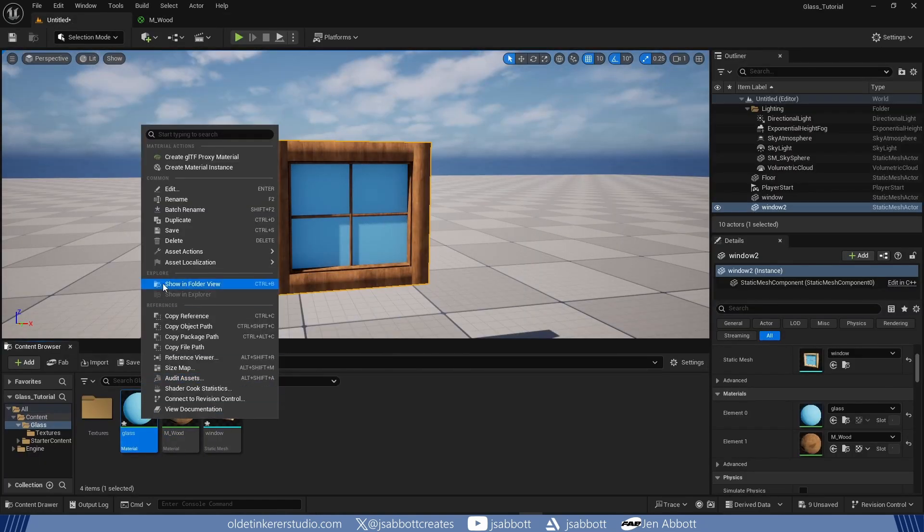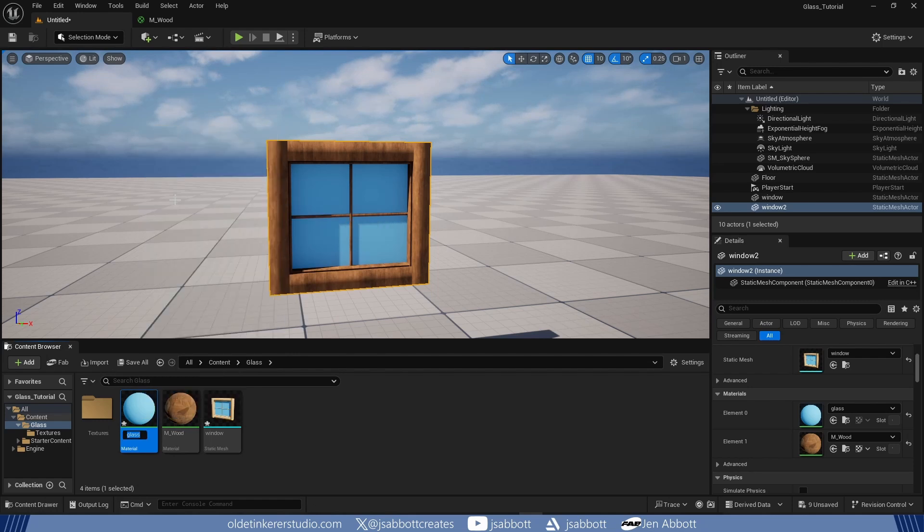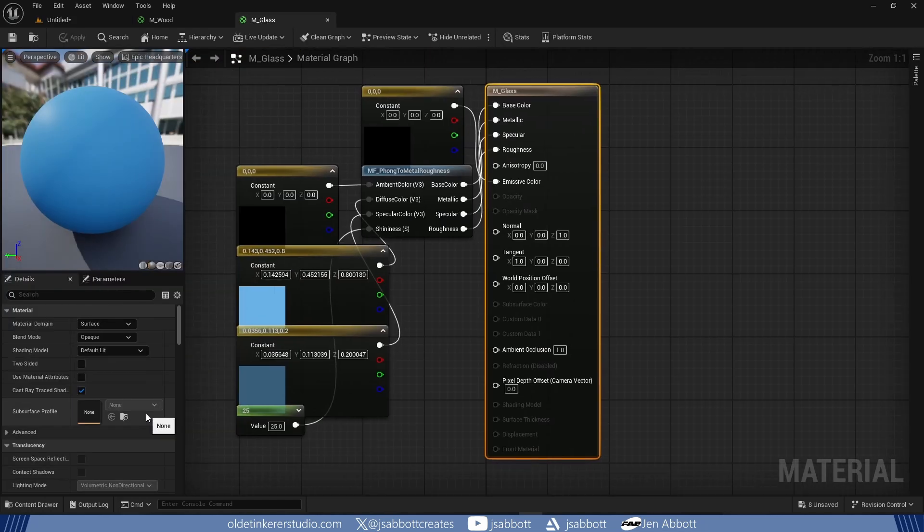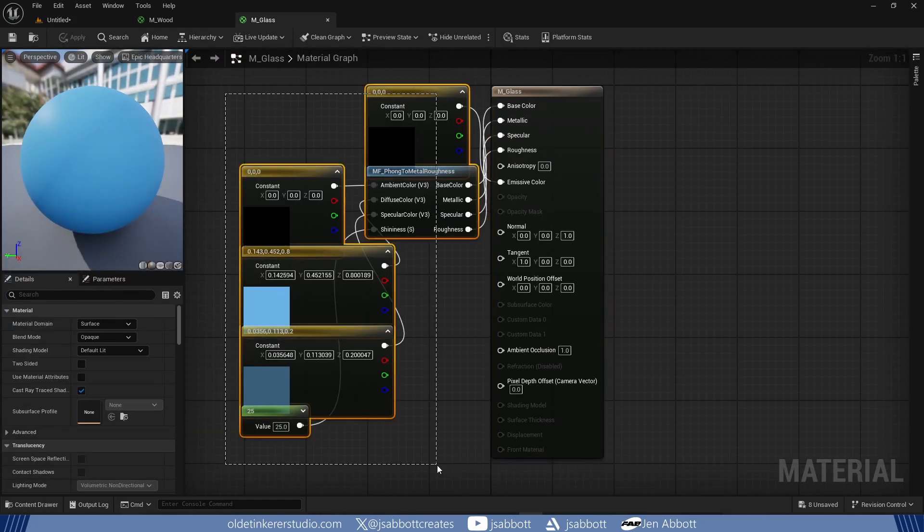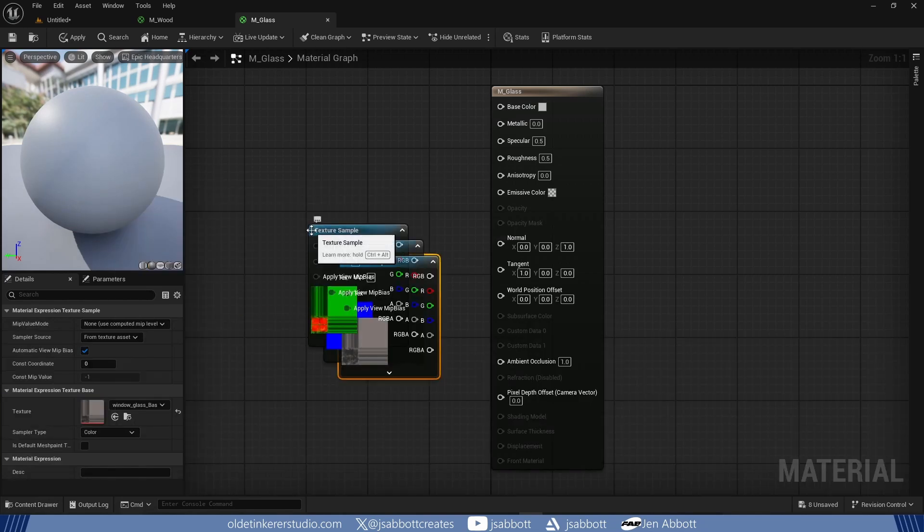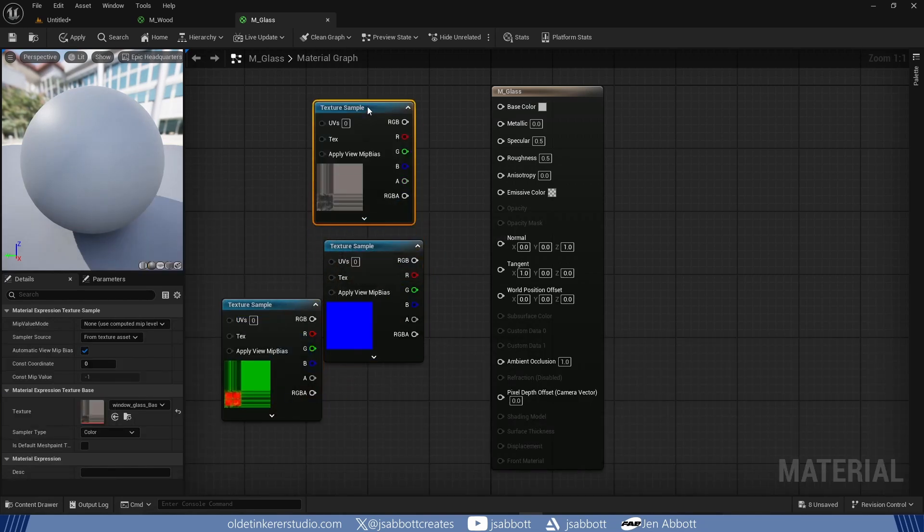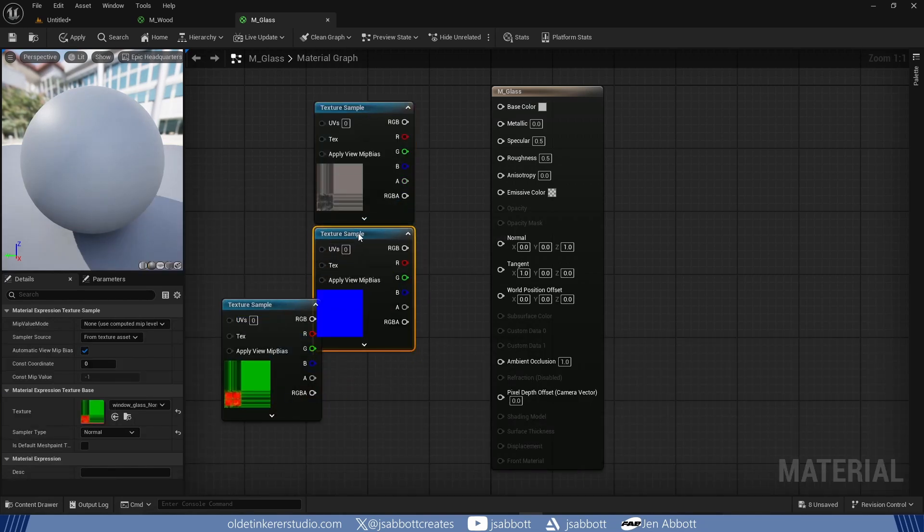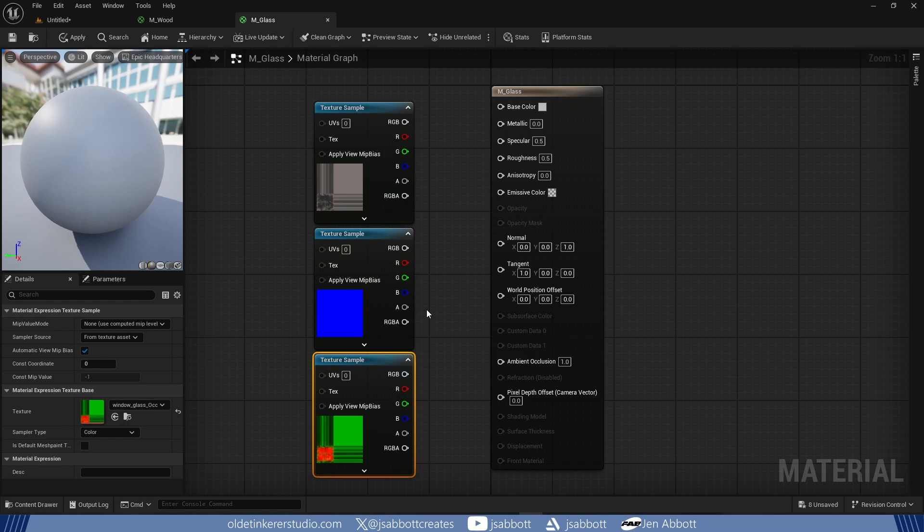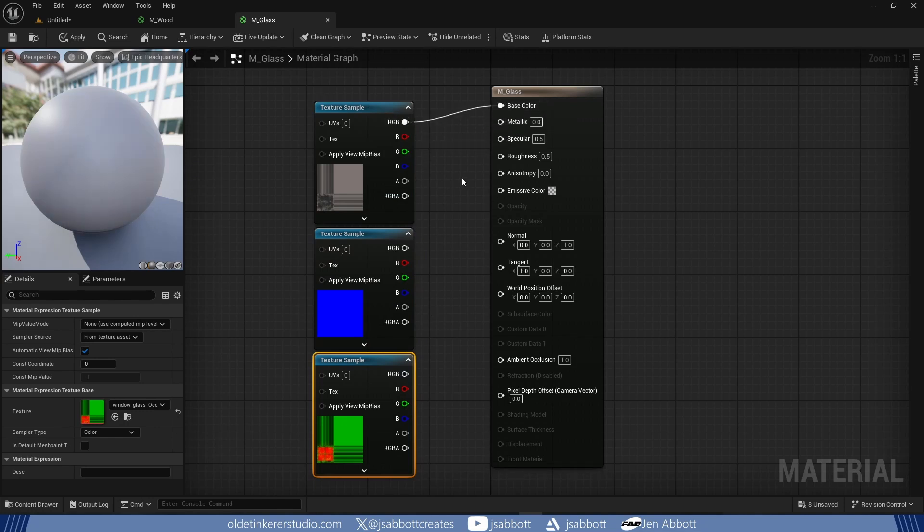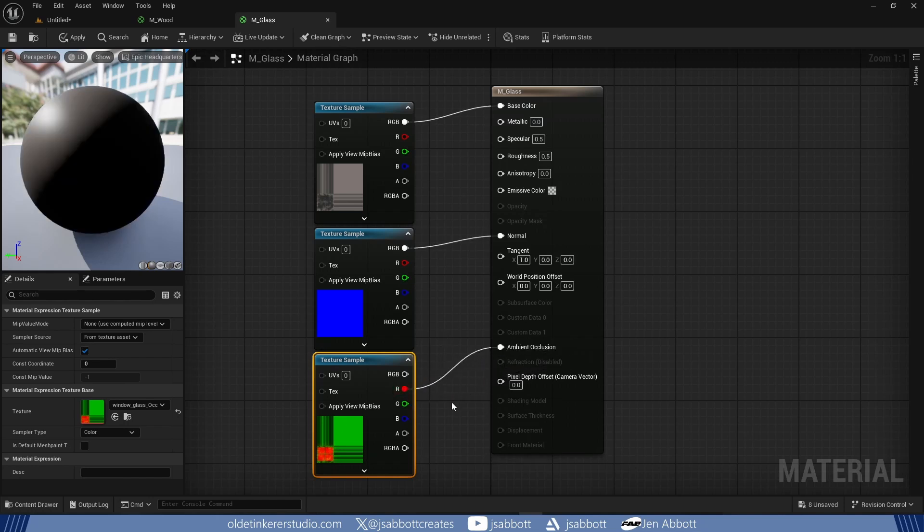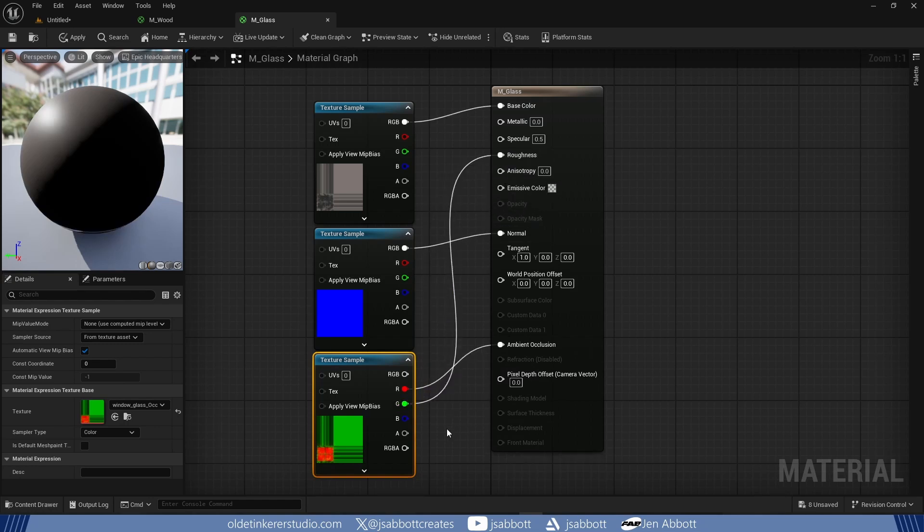I rename the Glass Material. I open up the Glass Material and drag in my textures. I connect the Base Color Texture to the Base Color input, the Red Channel to the Ambient Occlusion input, the Green Channel to the Roughness input, and the Blue Channel to the Metallic input.